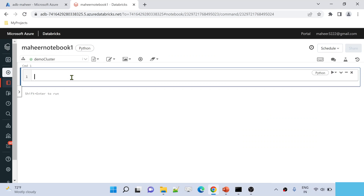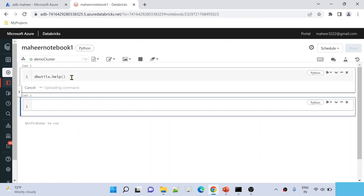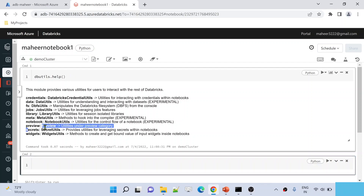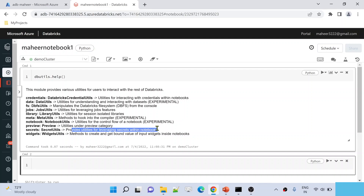Now let's go back to our Databricks browser. DB Utilities is a module available inside Databricks that gives you a lot of utilities to help in your day-to-day notebook work. One of the useful utilities is the Secrets Utility, which helps you get secrets for your notebooks — it goes to the secret scope, reads the secrets, and returns the values back into your notebook.